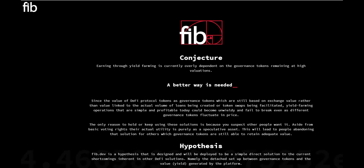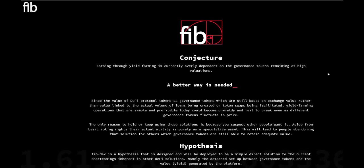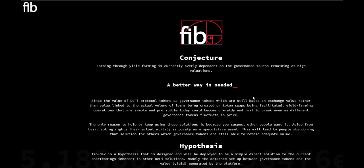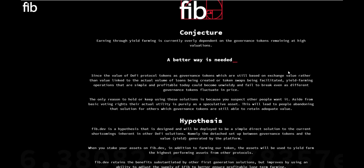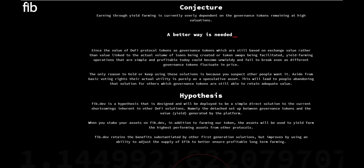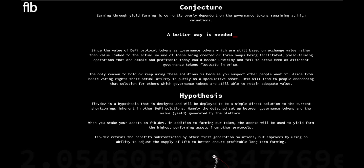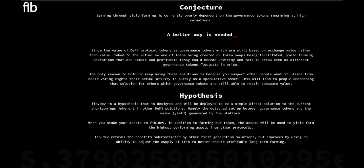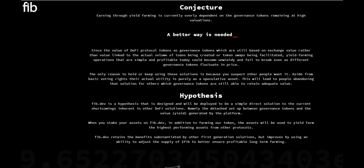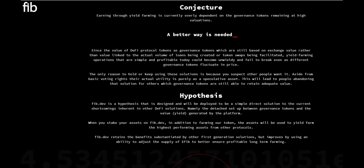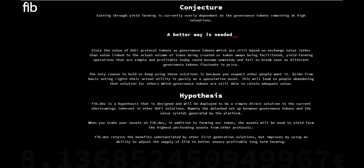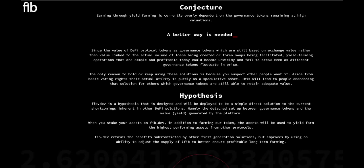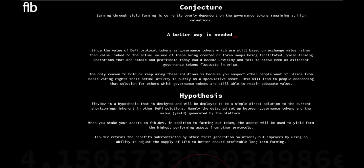Now what we're looking at today is fib.dev. When you hop on the website, you can see that you can earn through yield farming. The fact is that yield farming is currently overly dependent on governance tokens remaining at high valuations. The value of DeFi protocol tokens as governance tokens are still based on exchange value rather than the value linked to actual volume of loans being created or token swaps being facilitated. Yield farming operations that are simple and profitable today could become hard to carry and actually fail to break even as different governance tokens fluctuate in price.